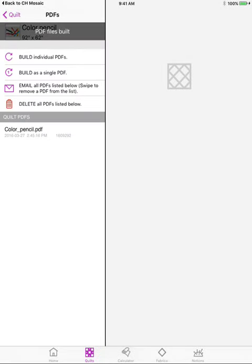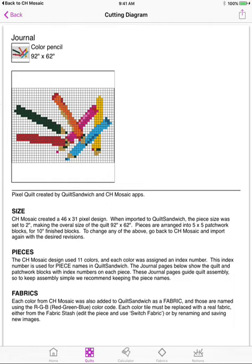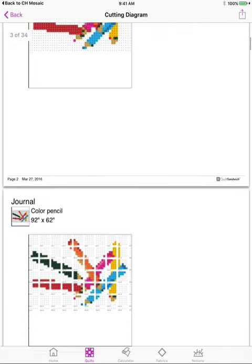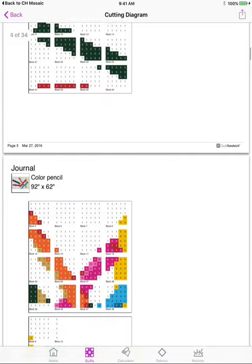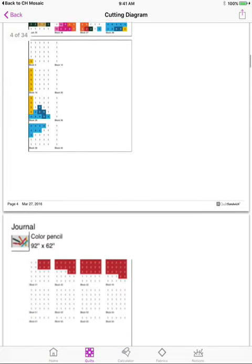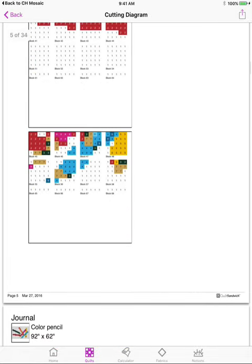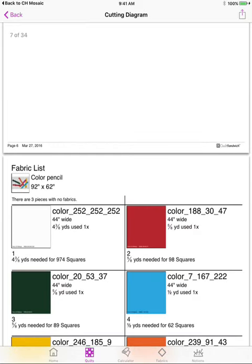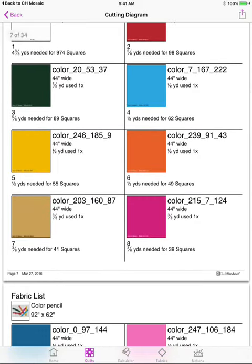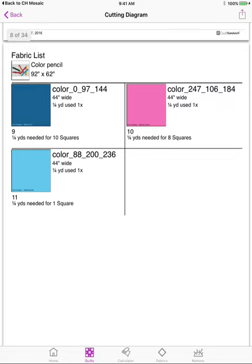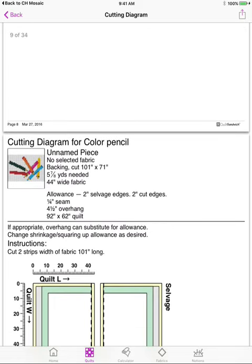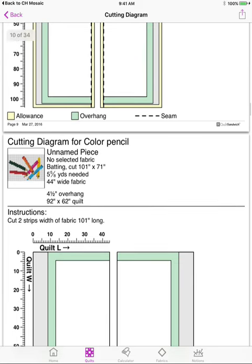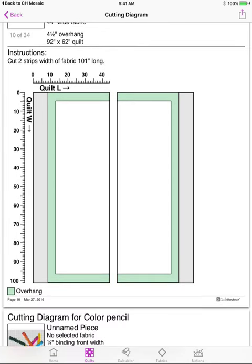And we'll just go ahead and open that up and you'll get not only the journal entries which we looked at before and here's the fabric list that I showed you and now here is the cutting diagrams for all of the different pieces. So you can see what was added for allowances and things like that.